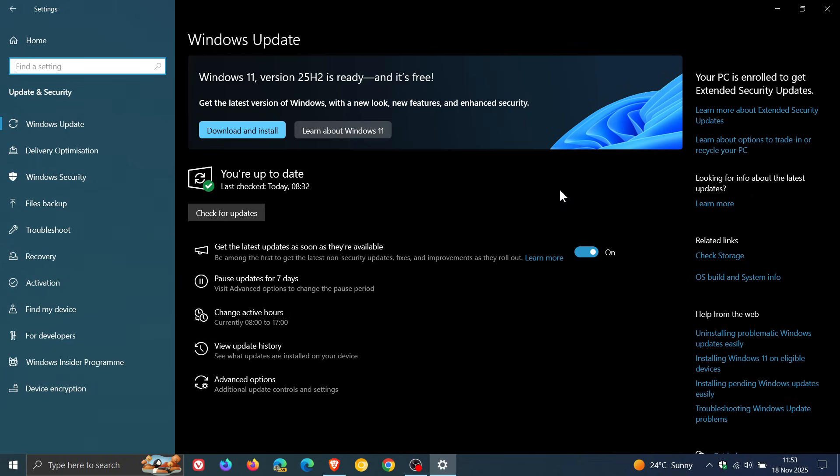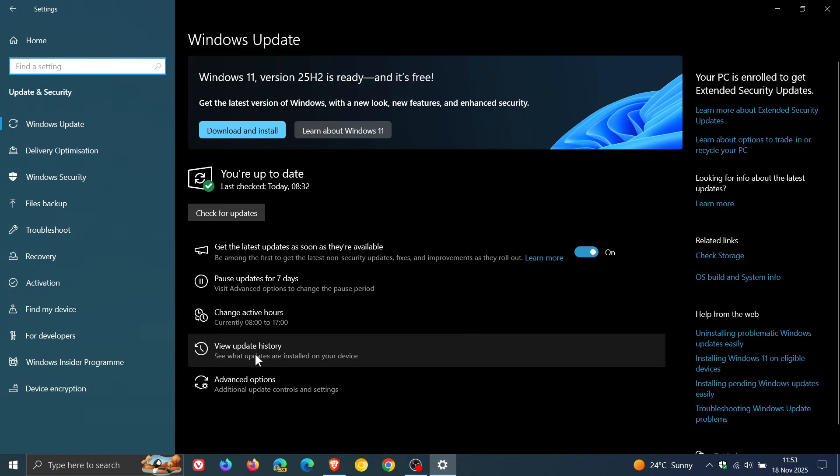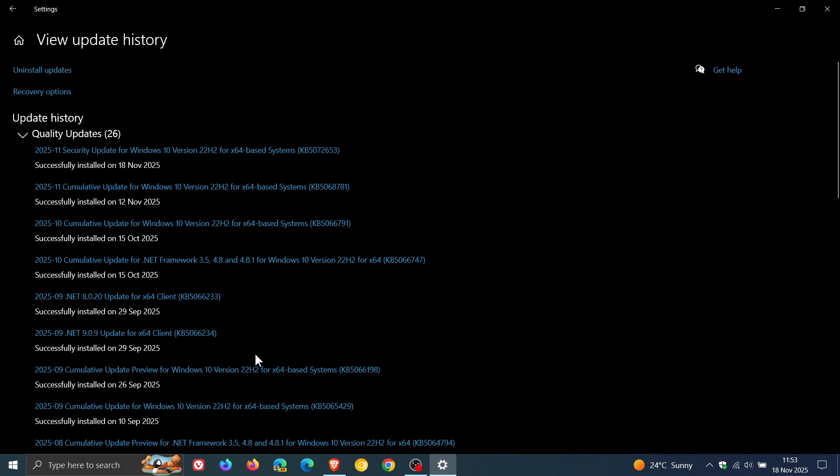The reason I'm mentioning the ESU is because Microsoft has rolled out an update, which I spotted this morning on Windows 10. If we're heading to view update history, this is the update, KB5072653.